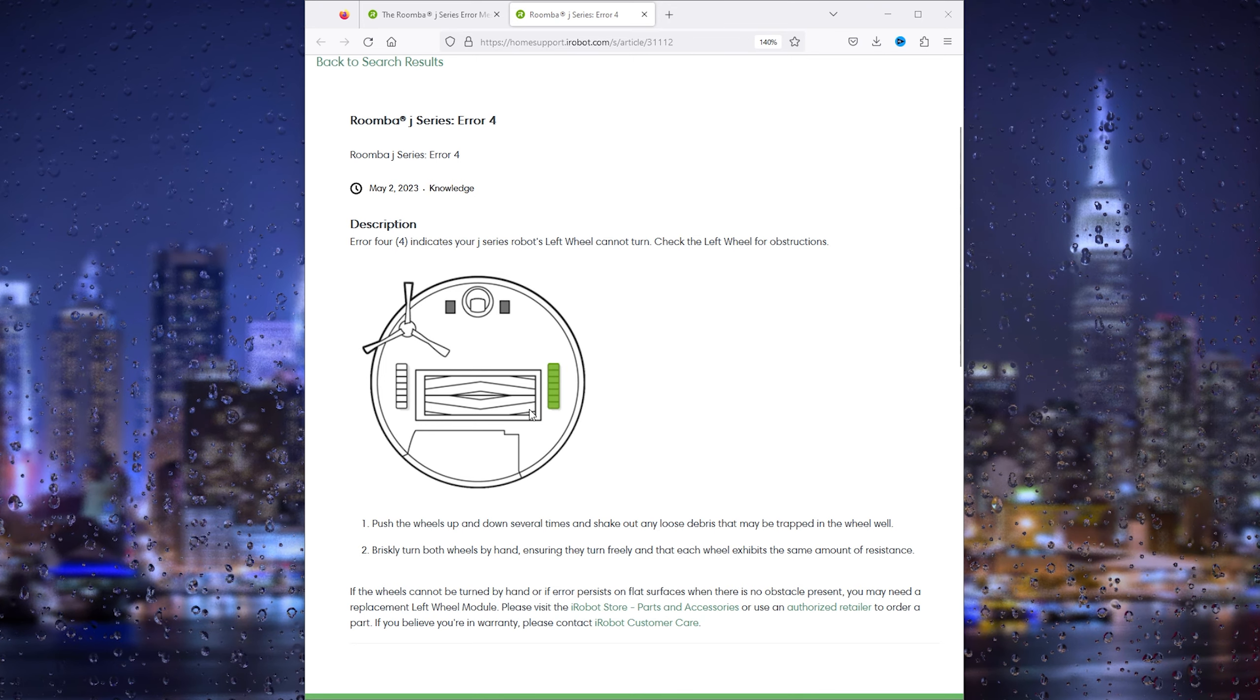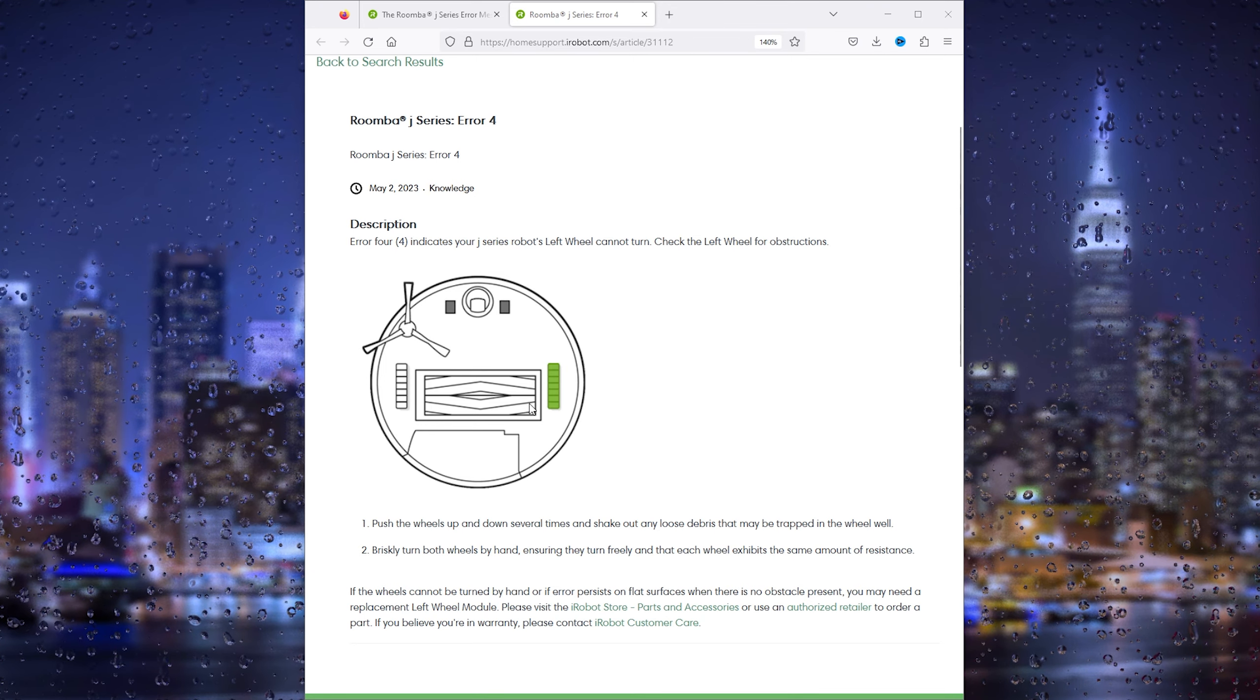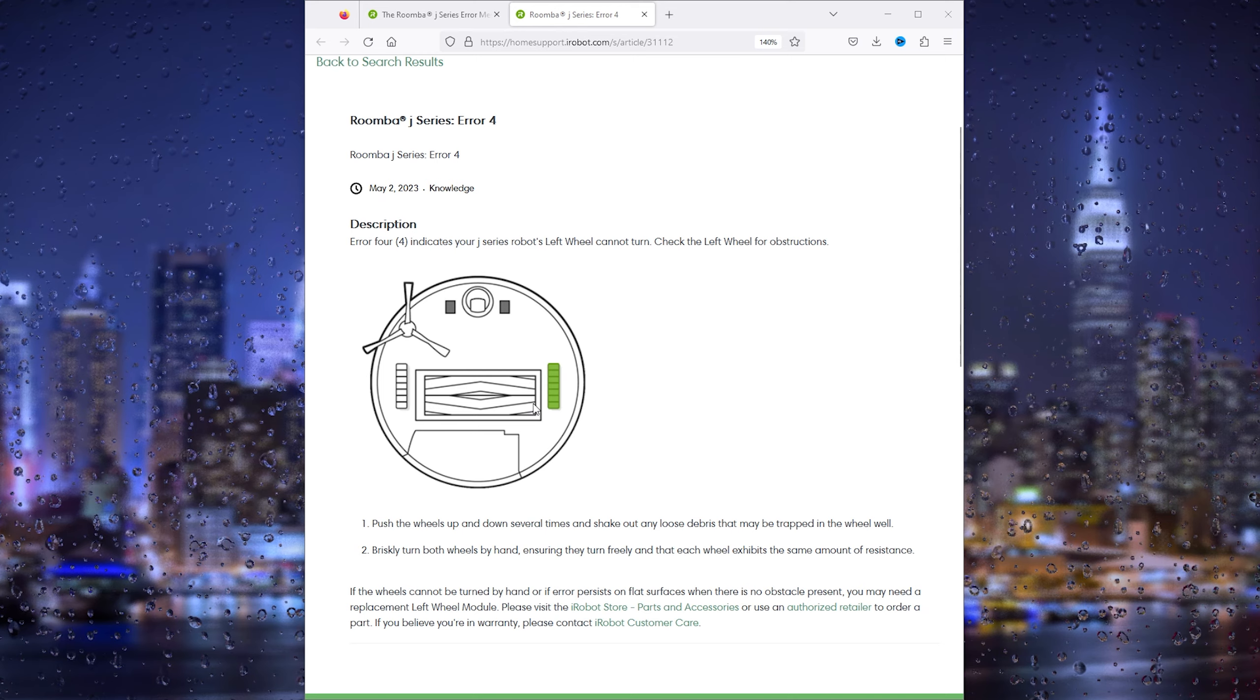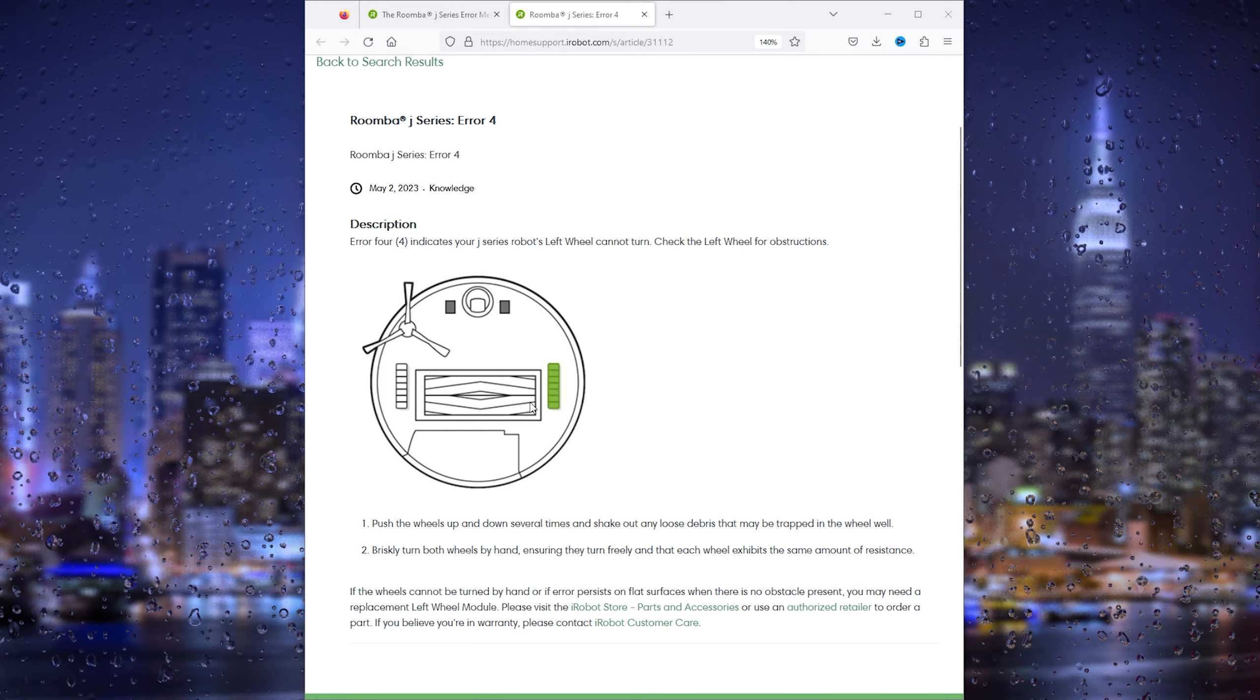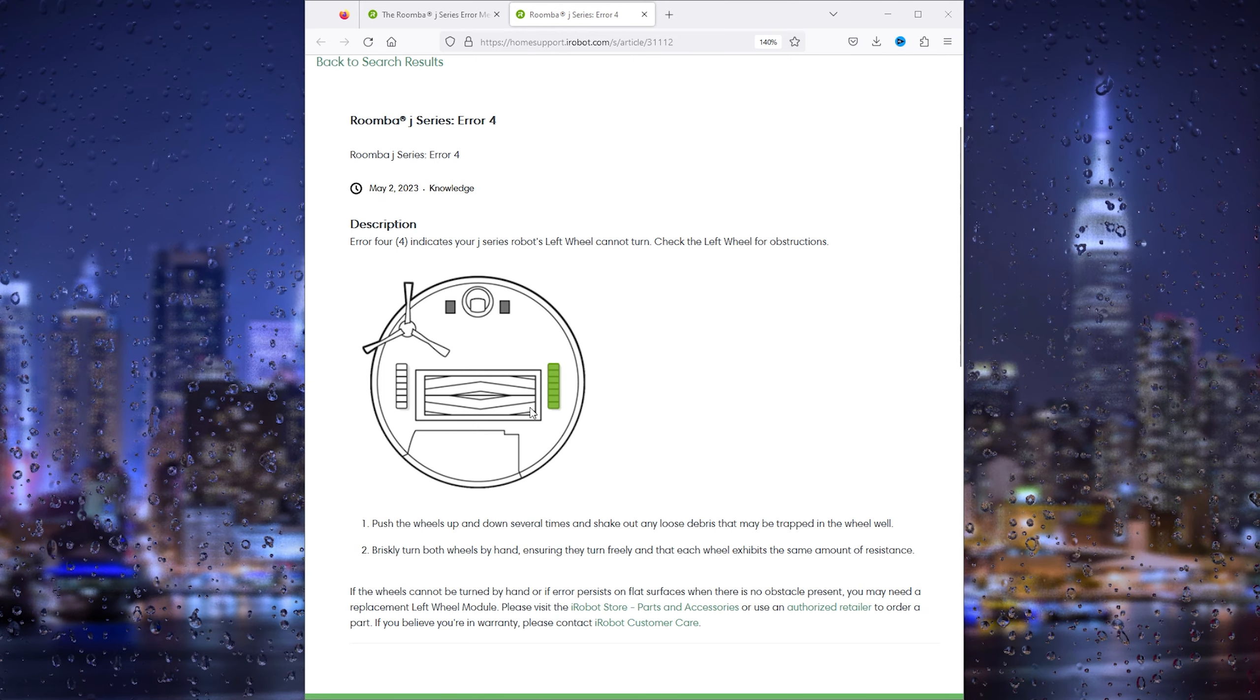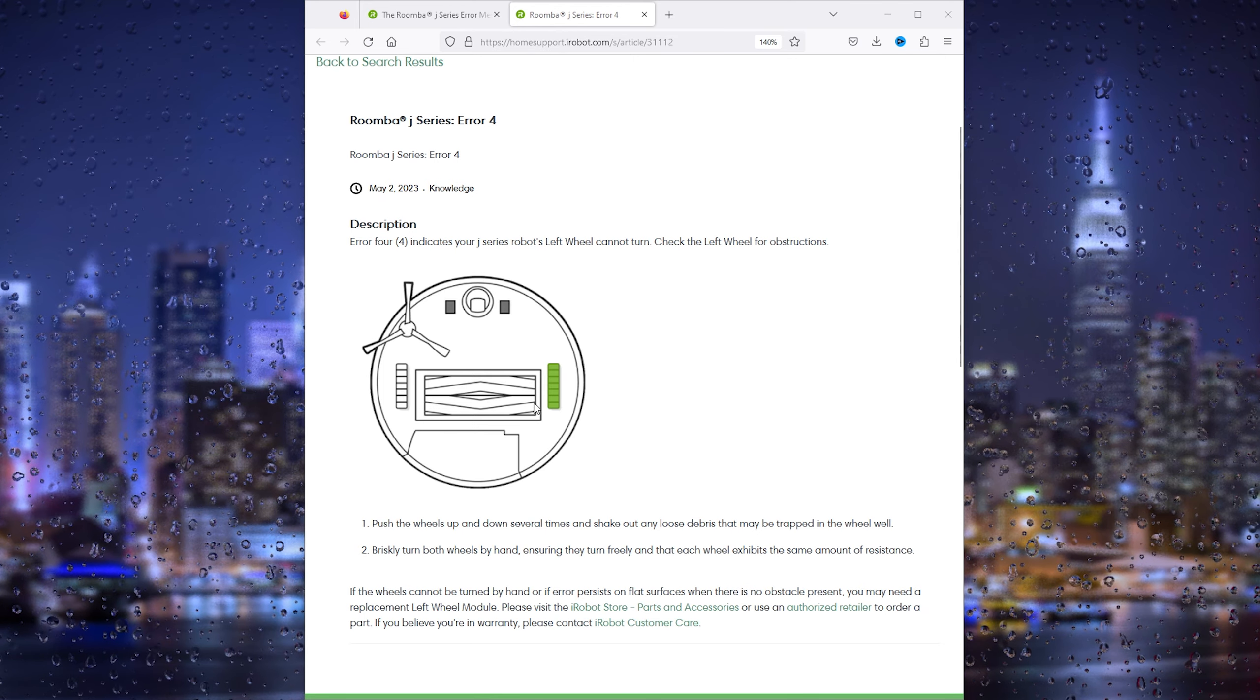Several times and shake out any loose debris that may be trapped inside the wheel. From there on, briskly turn both wheels by hand, ensuring they turn freely and that each wheel exhibits the same amount of resistance...